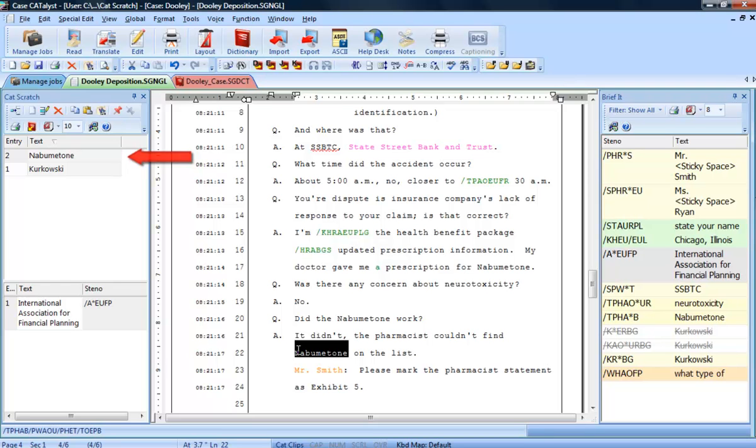If you would prefer to use keyboard commands to send a word or phrase to Cat Scratch, you can assign Send to Cat Scratch pane to a key combination of your choosing in your respective keyboard map.